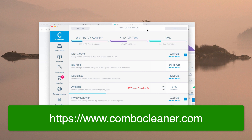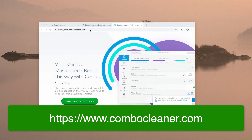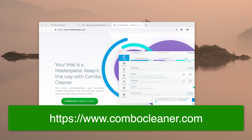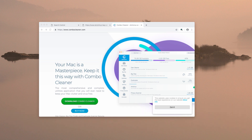This was the guide about removing this potentially unwanted program called CleanupMyMac. If you liked the video, please like and share it. Bye!